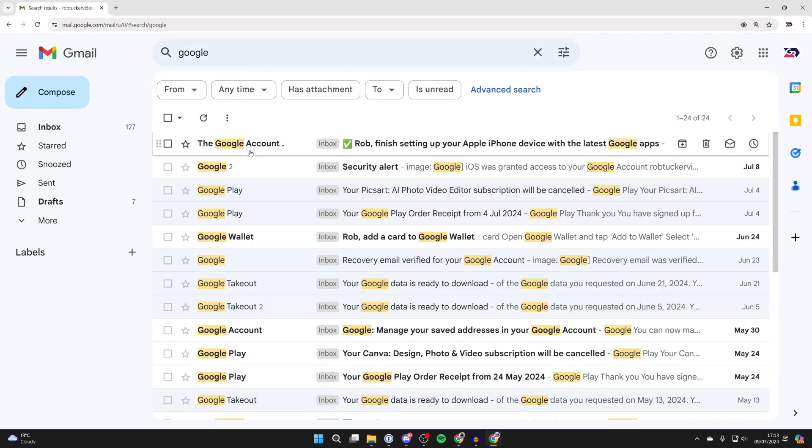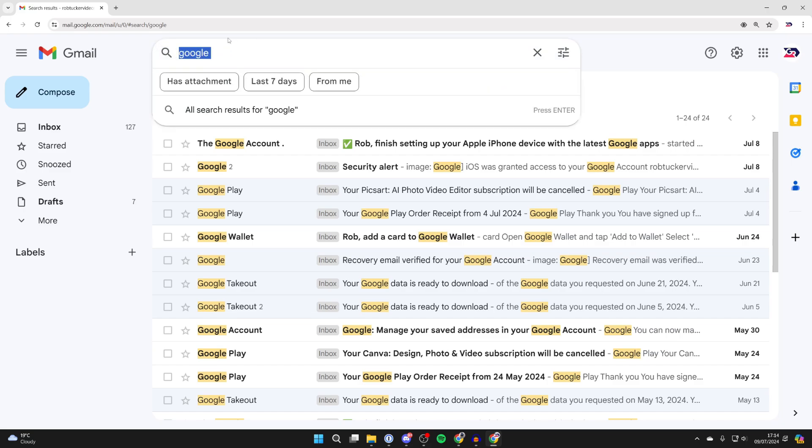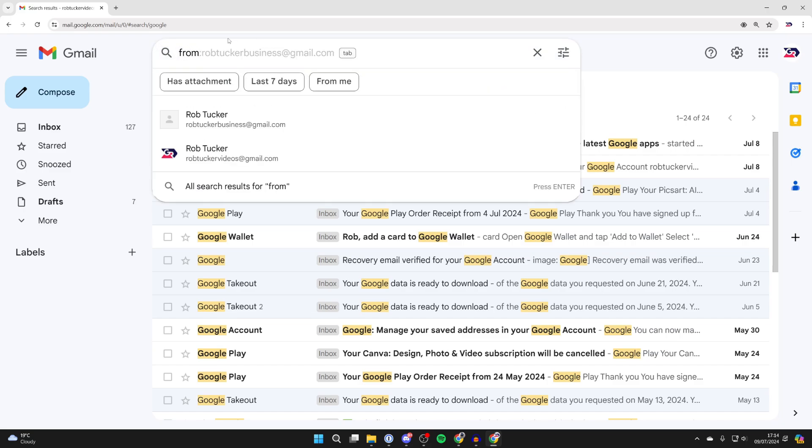If you just want to delete emails from a certain sender, then what you can do is come into the search, type in 'from', then colon, and type in an email.